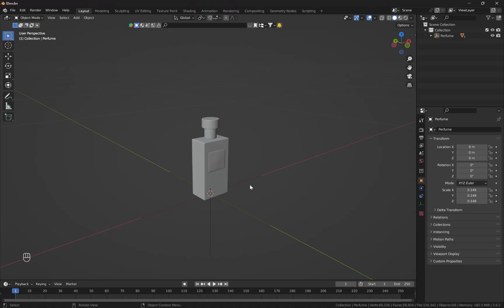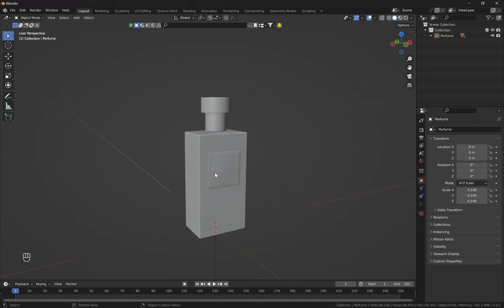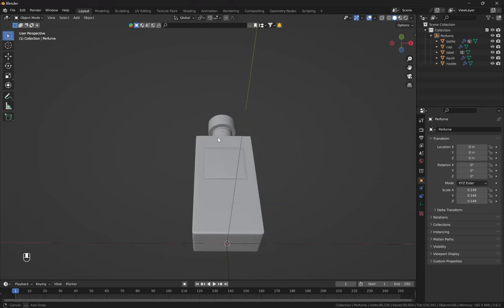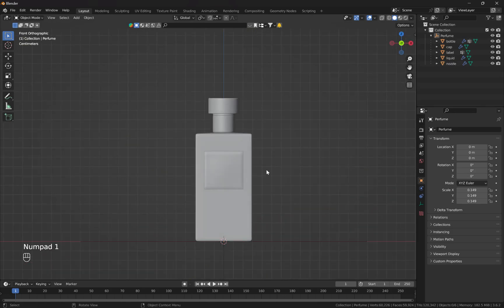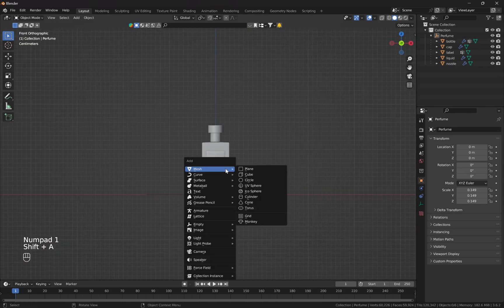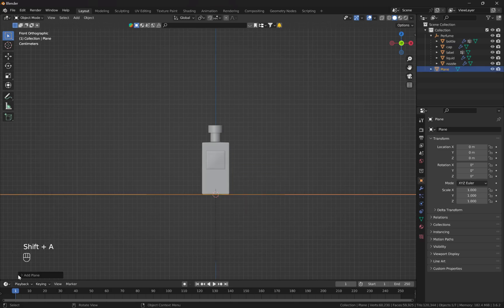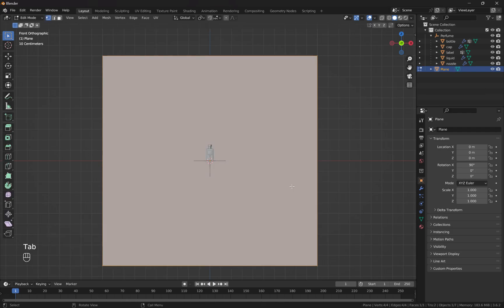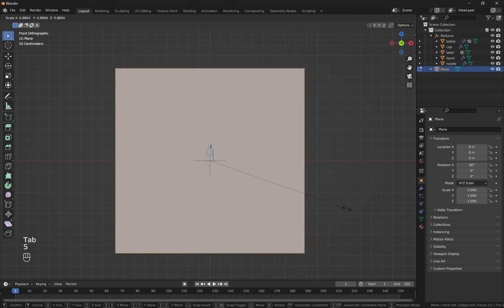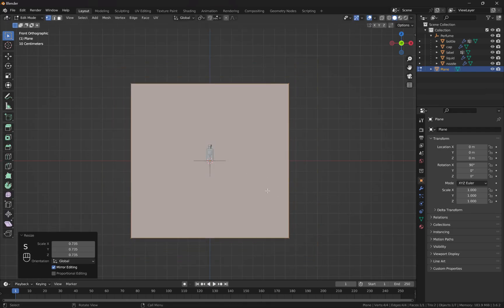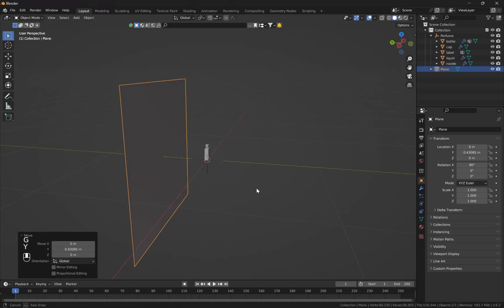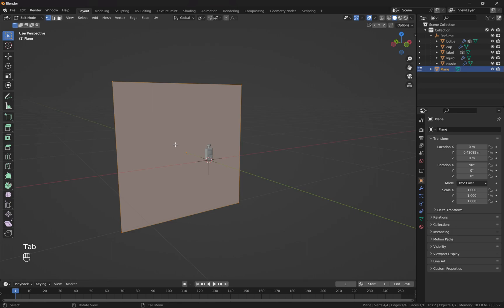To demonstrate this lighting technique, I'm going to use this simple object I created in Blender — basically a perfume bottle. Let's first switch to front view, then I'm going to add a plane and change alignment to view. I'll enter edit mode and make it slightly smaller, positioning it behind the object.